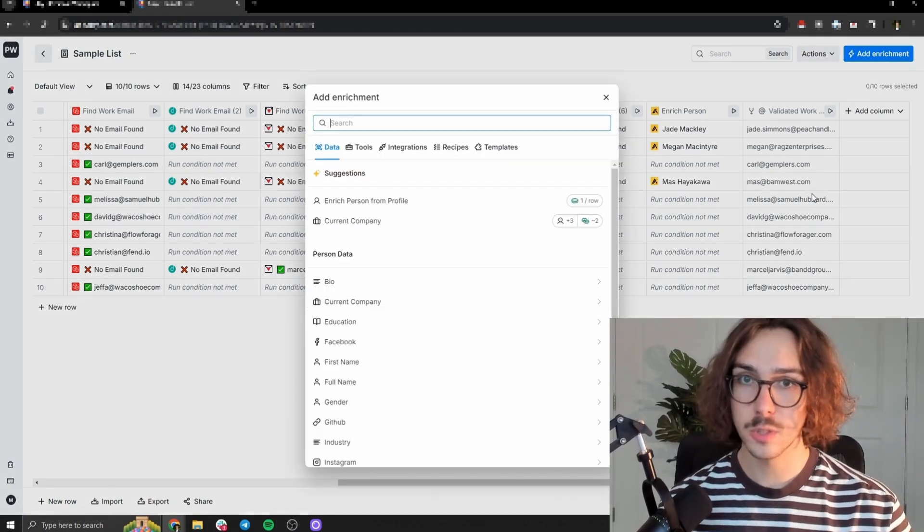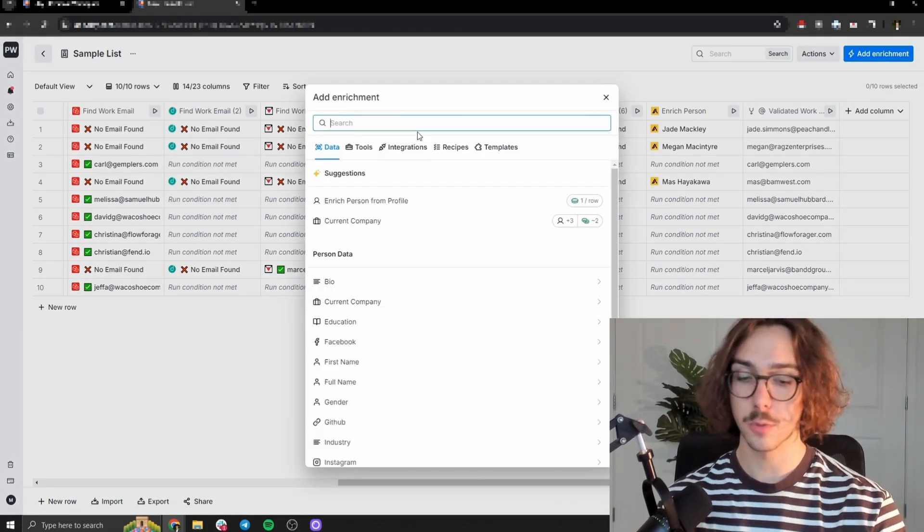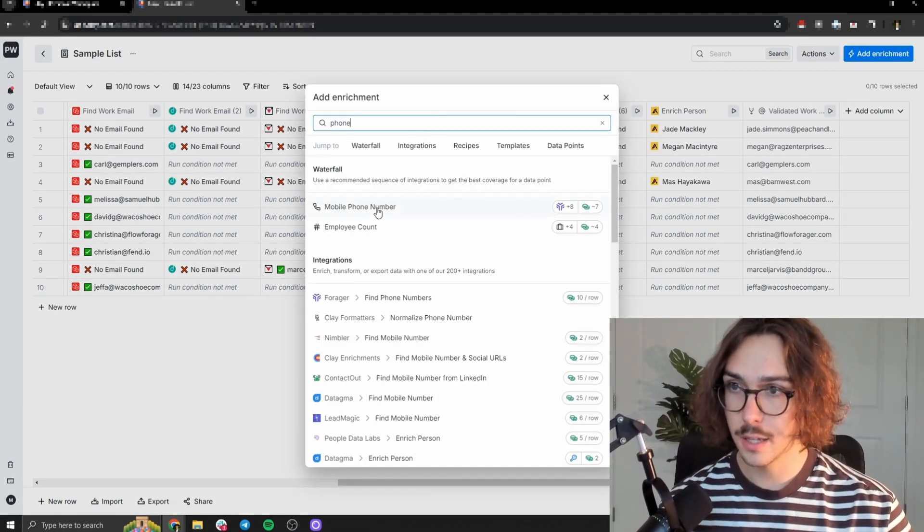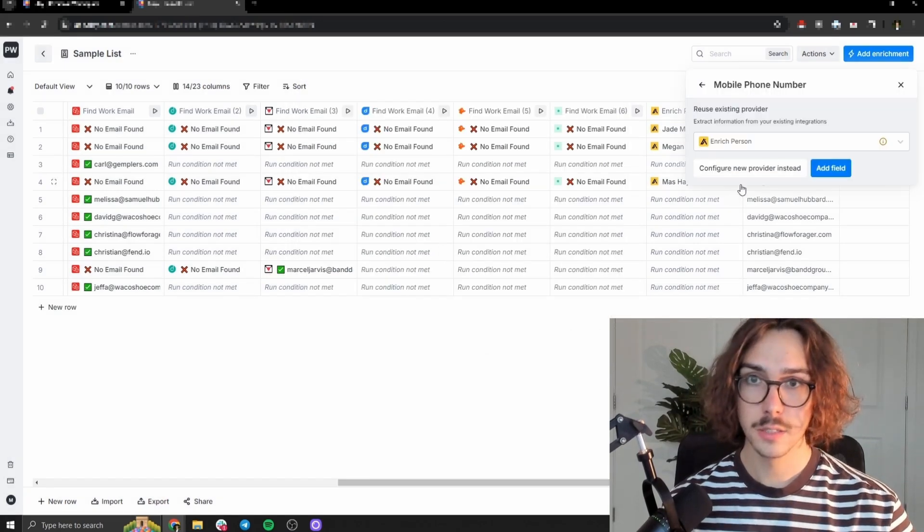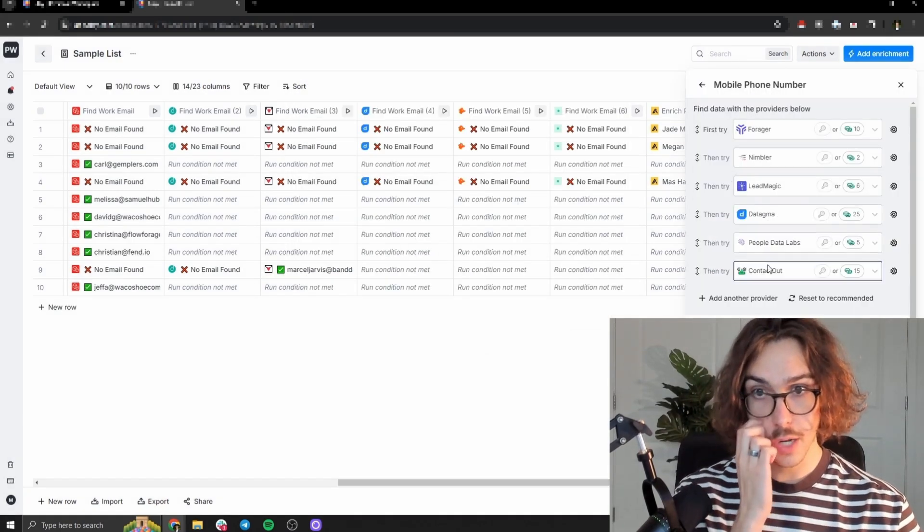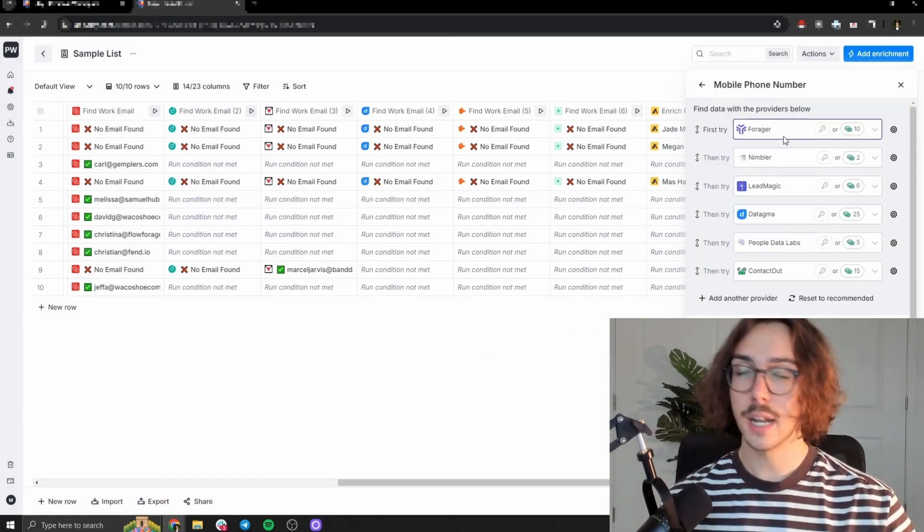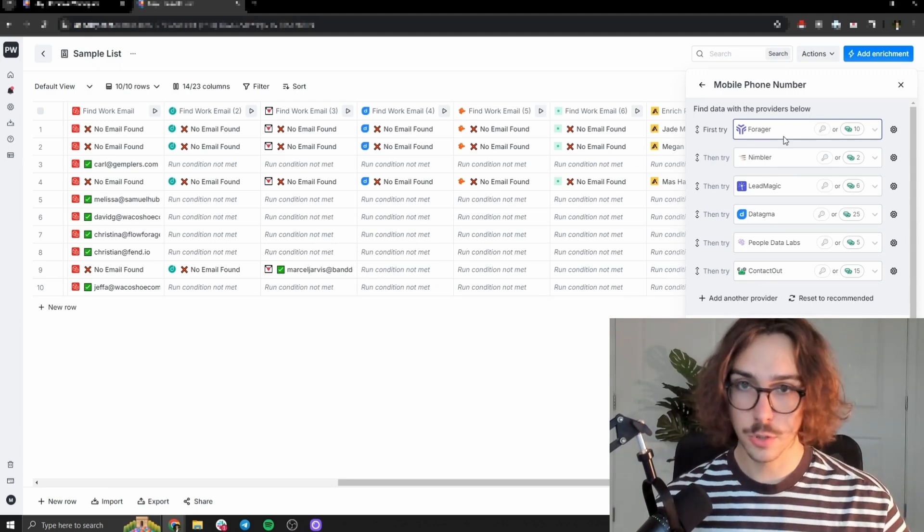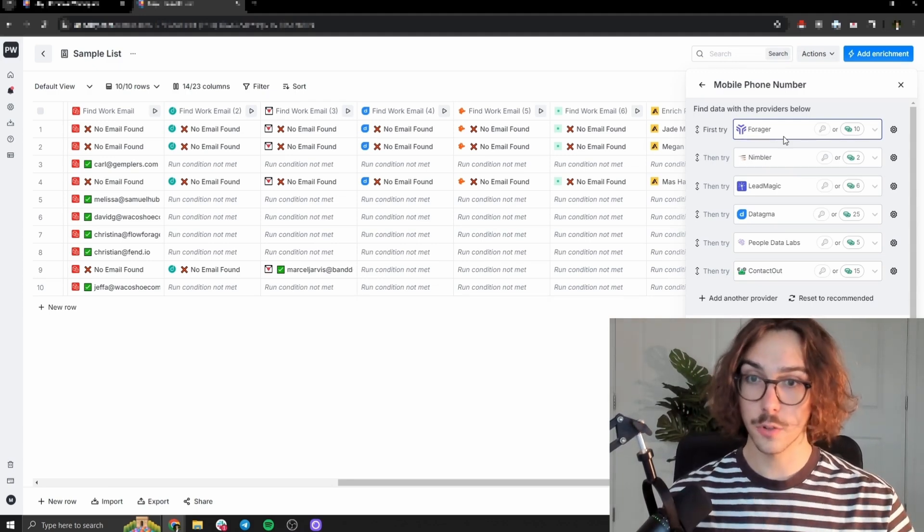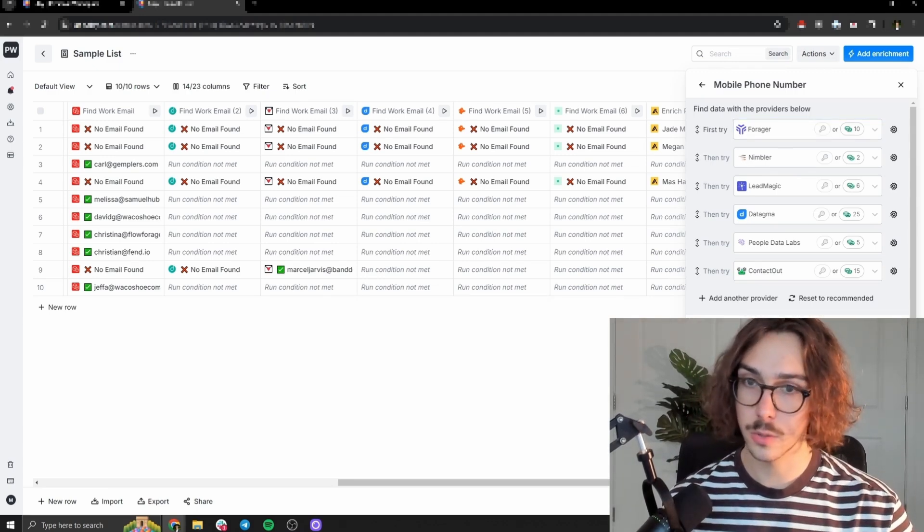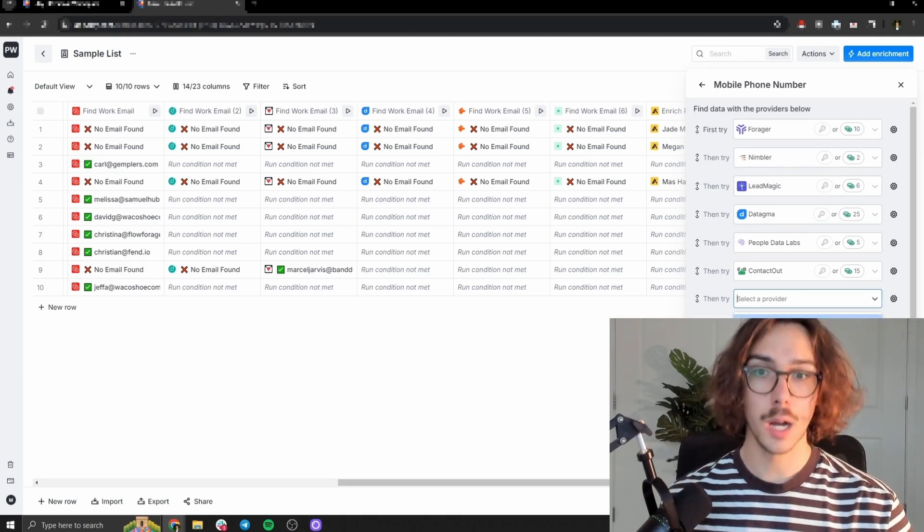Doing it with phone numbers, almost the exact same process. So we're going to go press add enrichment here. We're going to press phone number. And then you can see here mobile phone number and similar thing. We're going to configure a new provider. So you can see here, it has the exact same setup. So a bunch of different providers here, it goes through all these different providers and tries to find their phone number. And the input data here is their LinkedIn profile.